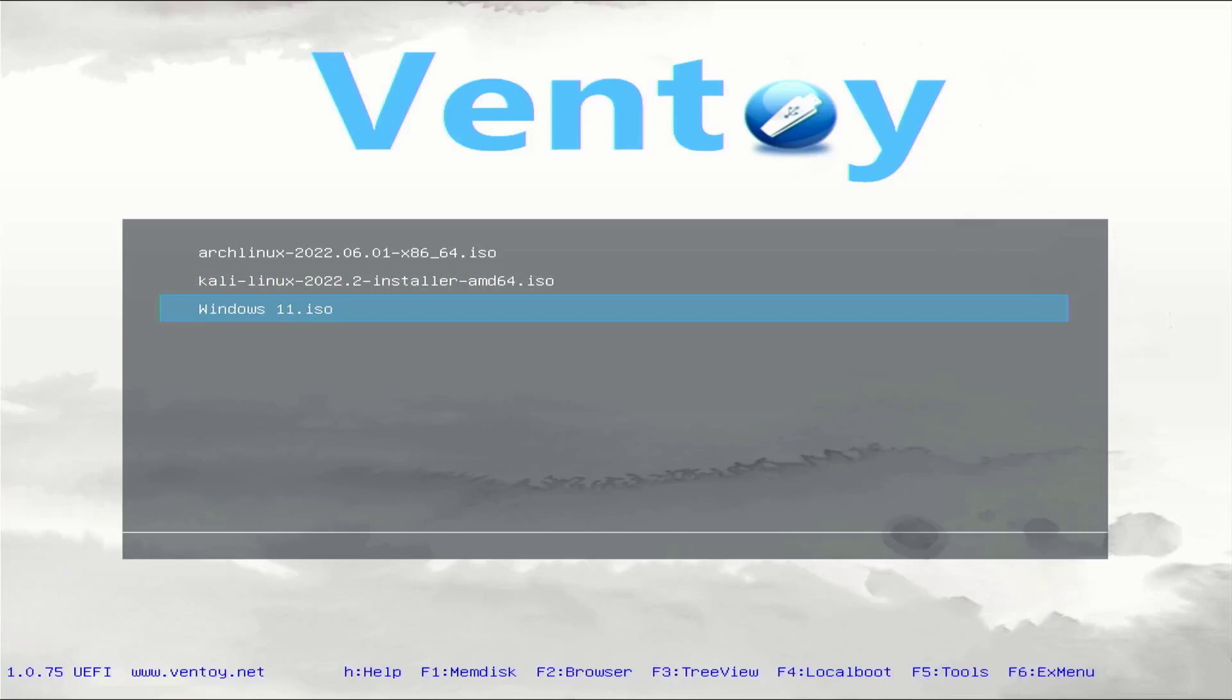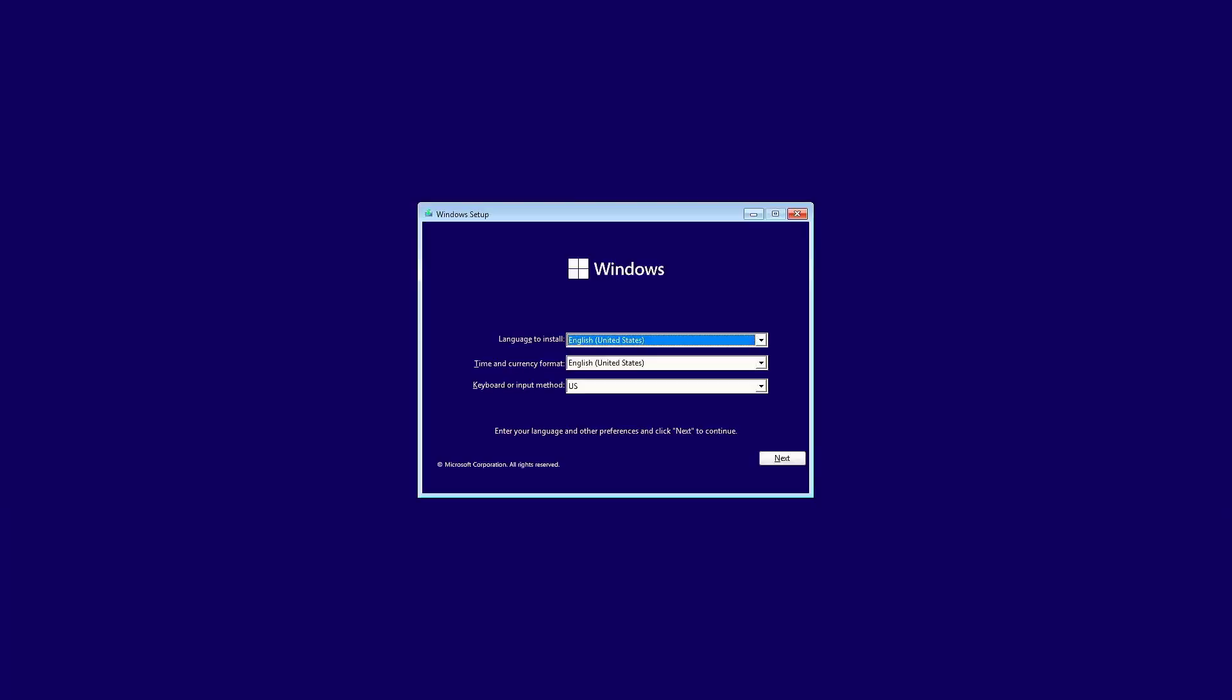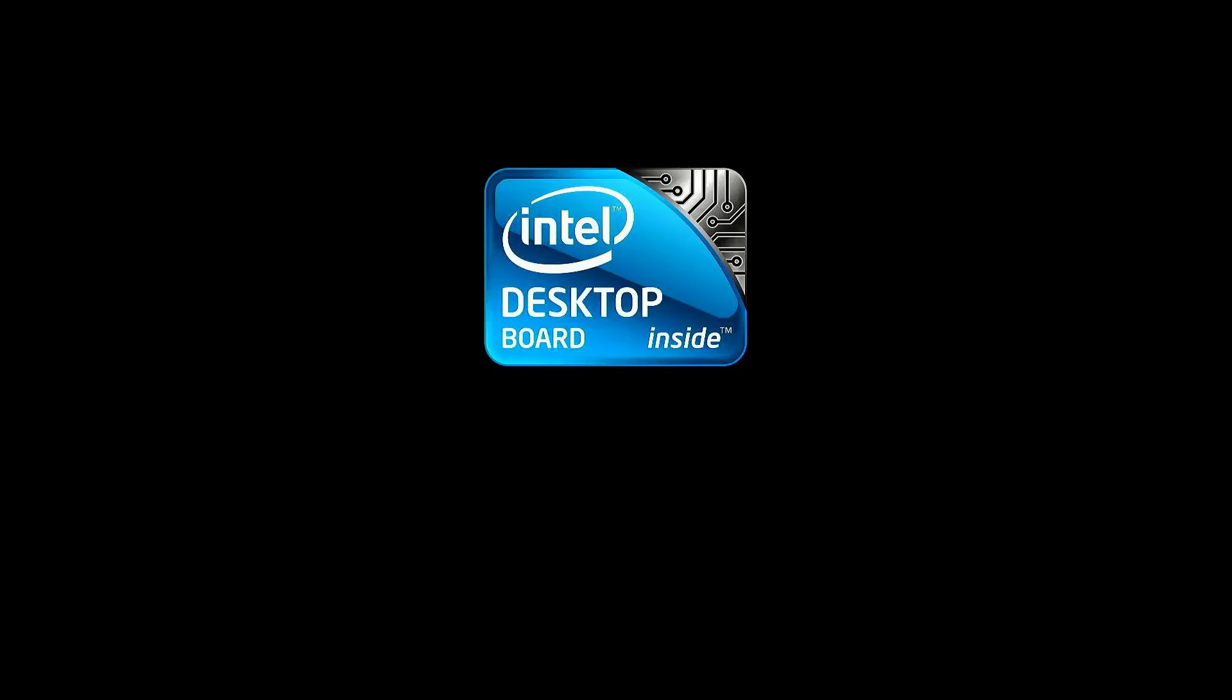For example, I am choosing Windows 11. And here you can see our Windows 11 installation is started. Now I cancel this installation and reboot again.